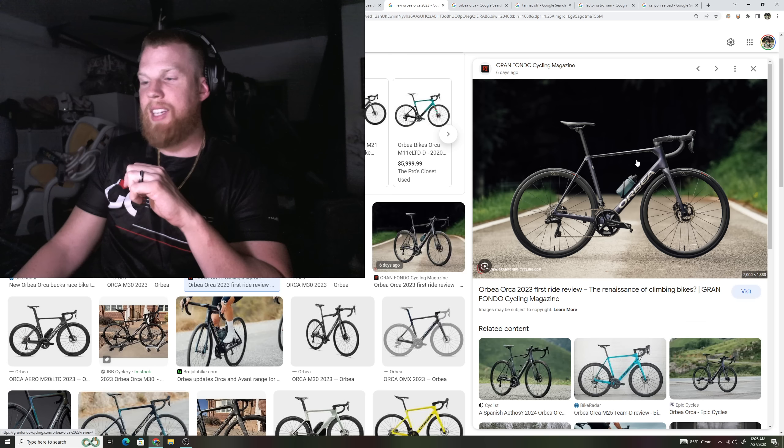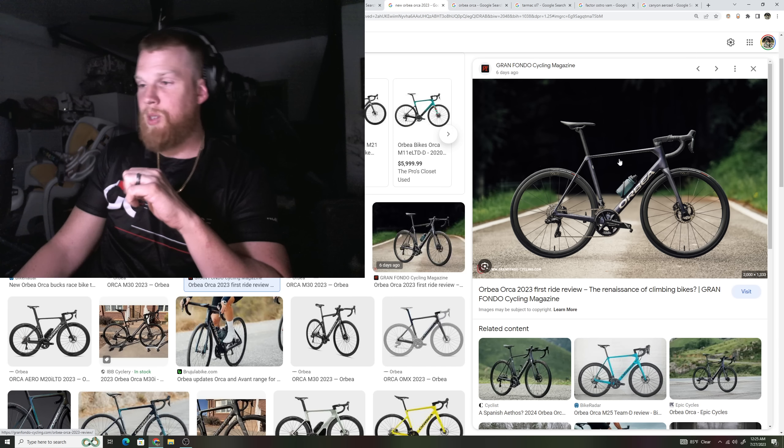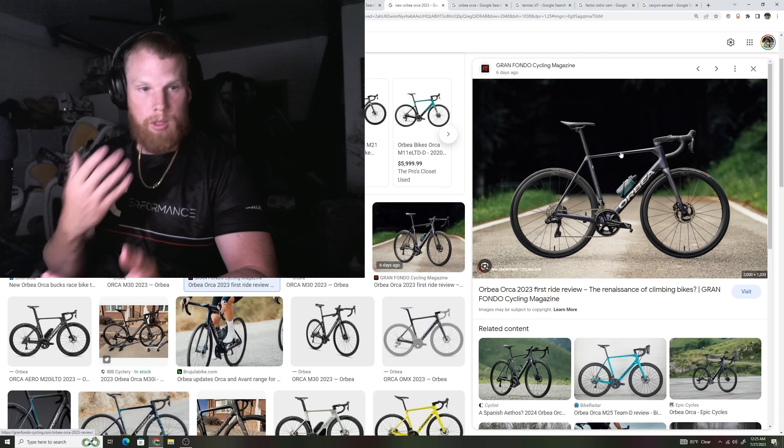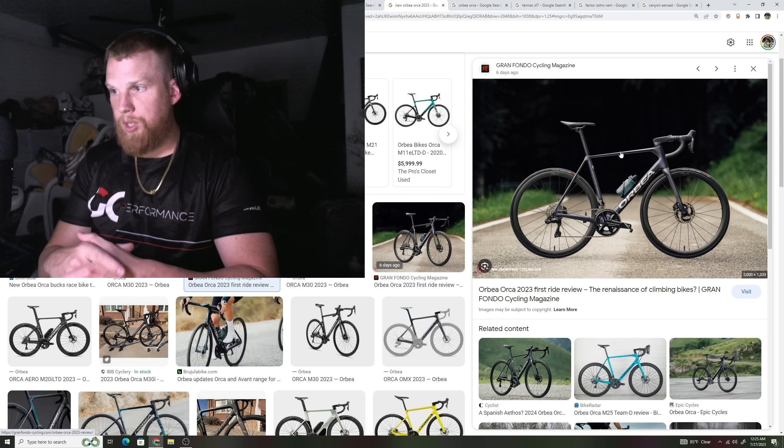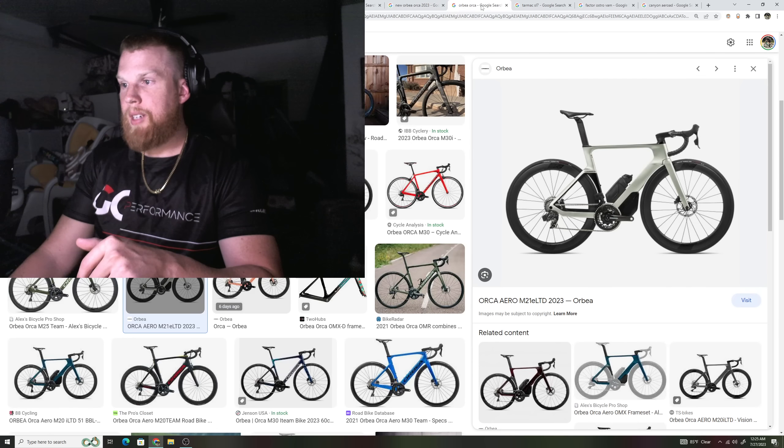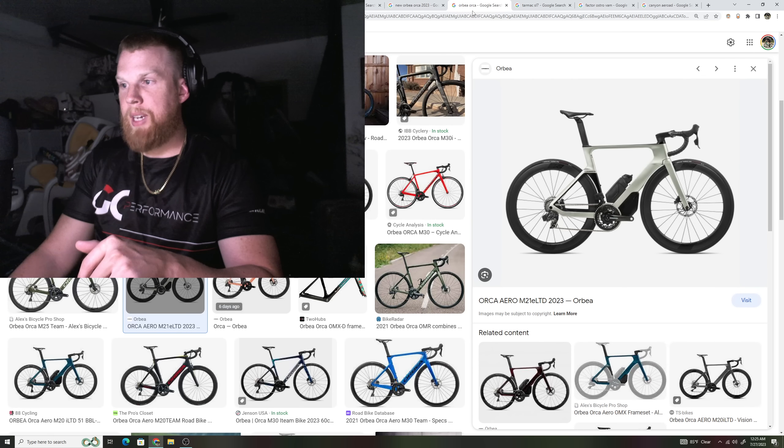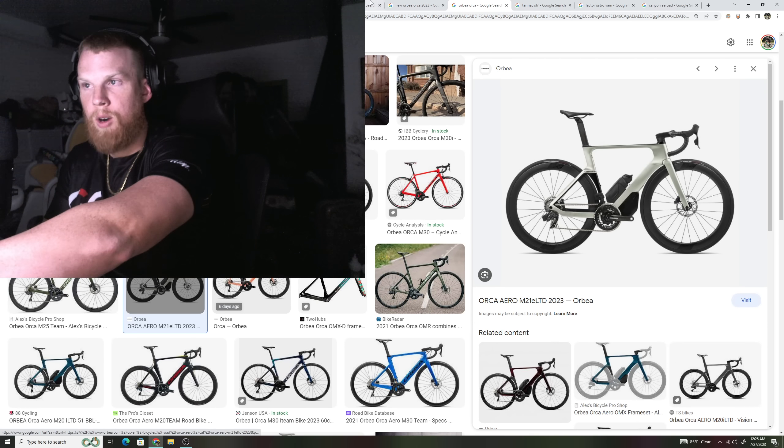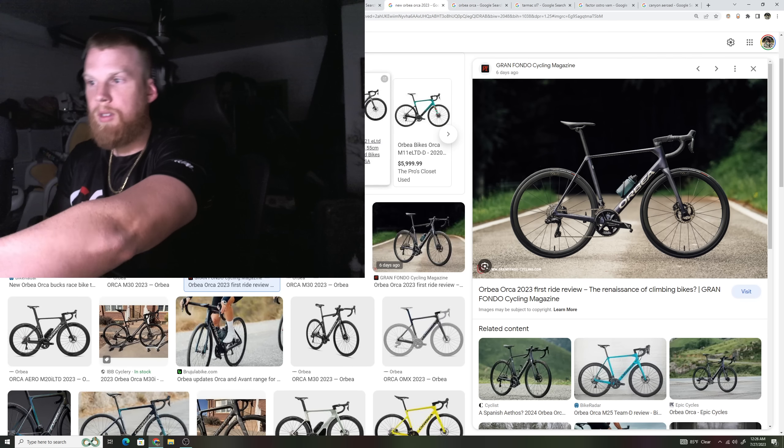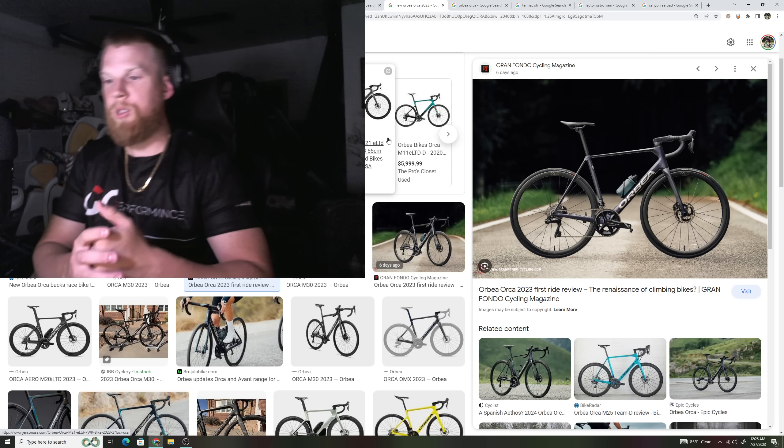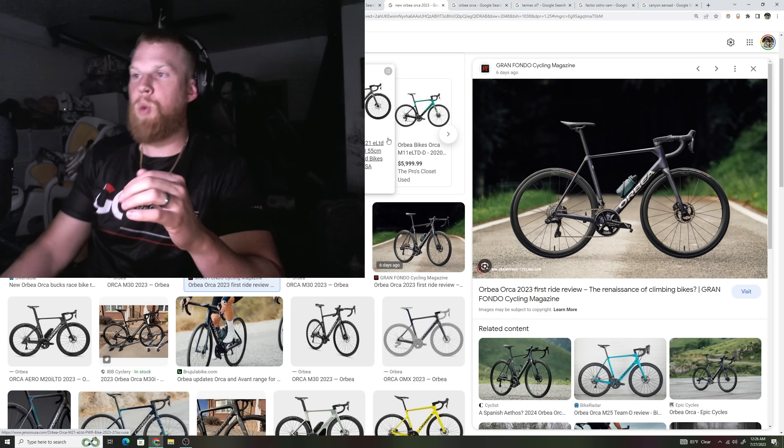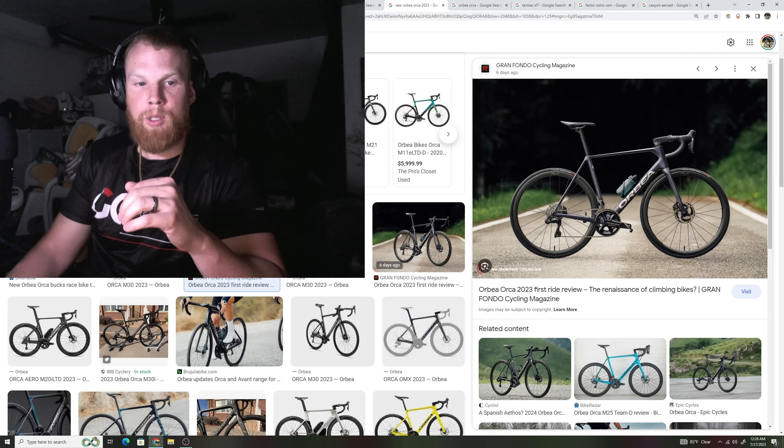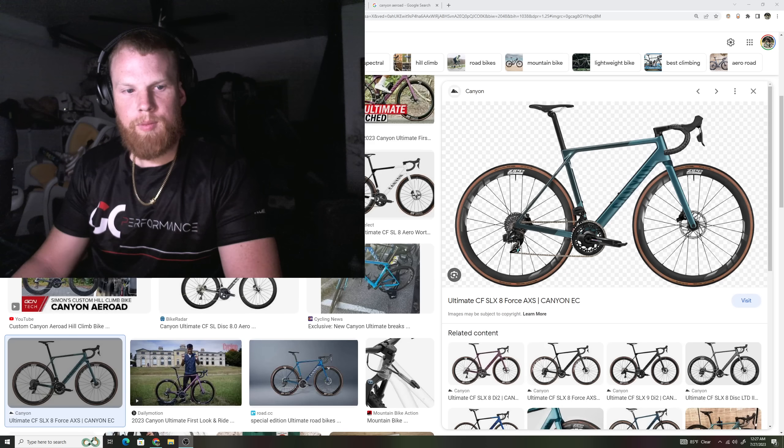I think they said this thing's like 6.7 kilos out of the box, built. So you're seeing companies go like this route, and it really does make a separation of the Orca Aero and the Orca. So now you're giving consumers a better choice for that option. And you're starting to see, like I said, companies do the same.